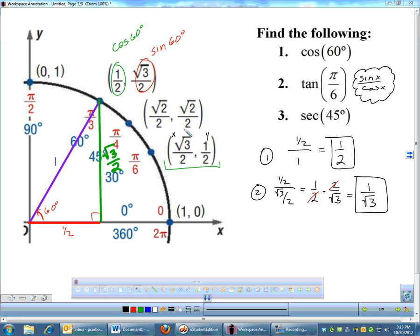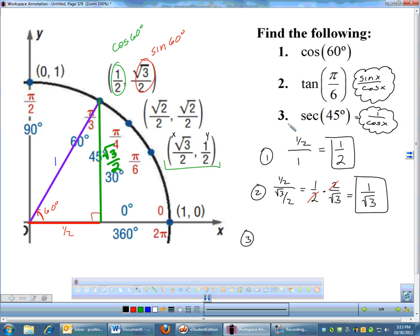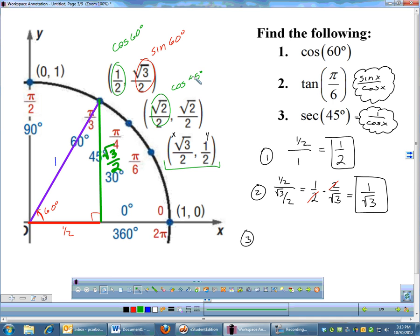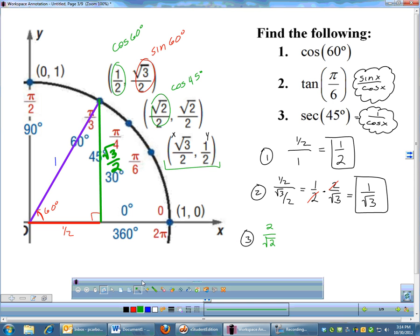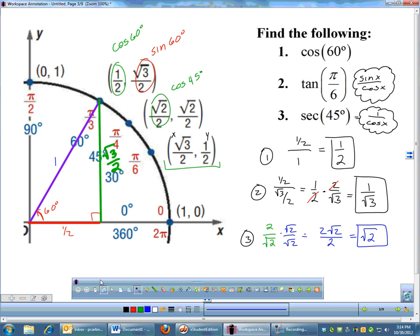So cosine is your x. Tangent is sine over cosine, which is y over x. Now secant — secant is the reciprocal of cosine. So if I'm going to do secant, I think: that's the reciprocal of cosine. I know the cosine of 45° is √2/2. The secant is the reciprocal of that, so I flip it and get 2/√2. That actually does clean up — after just talking about not rationalizing, here I will rationalize because it becomes something nice: 2√2/2, and the 2's cancel. The secant of 45° ends up being just √2.